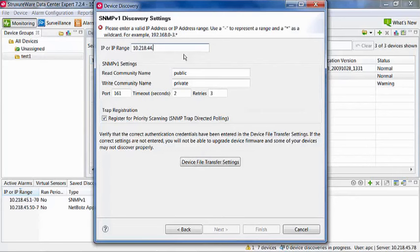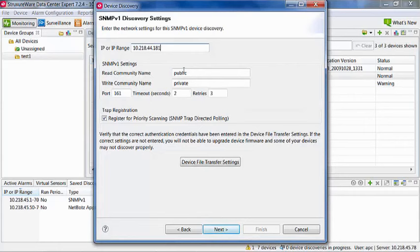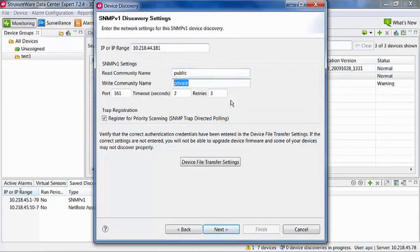Next, we need to add community names as configured in the devices to be discovered. These values should be noted on the devices themselves prior to attempting discovery. Only one set of community names can be used per discovery. If devices in a specific IP range have different community names, multiple discoveries must be made, each with different community names.